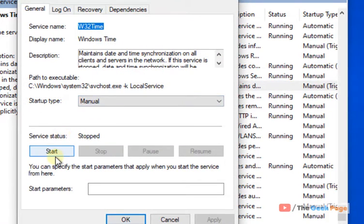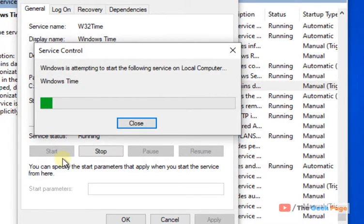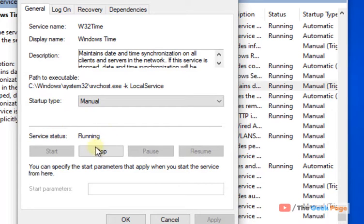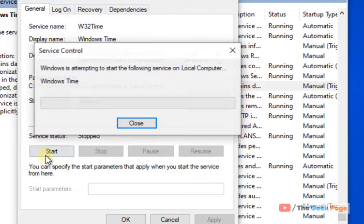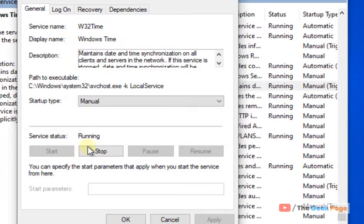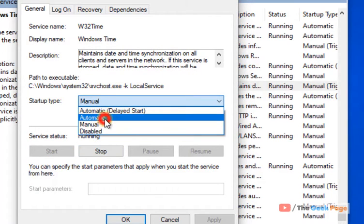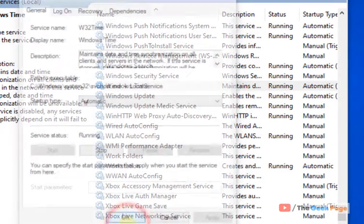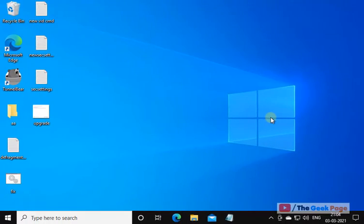If it is stopped, click on start to start the service. If it is already running, click on stop and click on start to restart the service. After that, change startup type as automatic. Now click on apply and click on OK and your problem will be fixed.